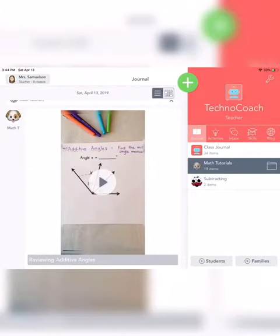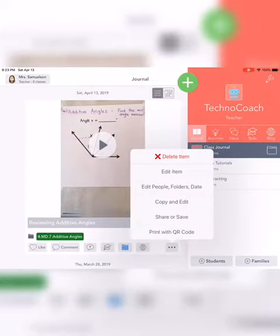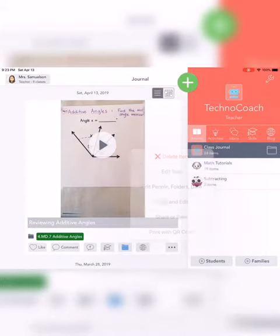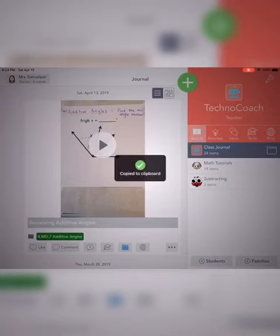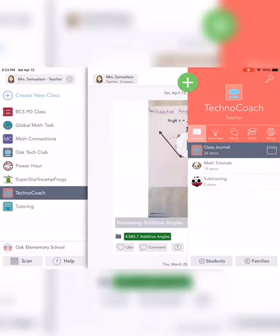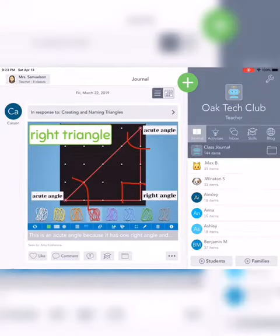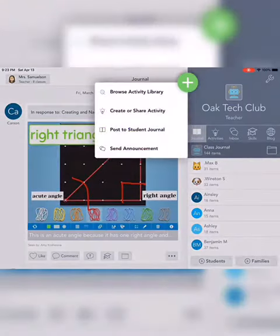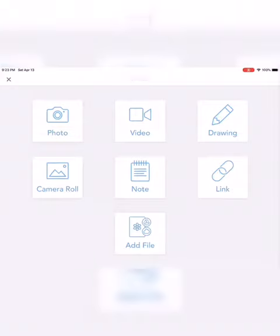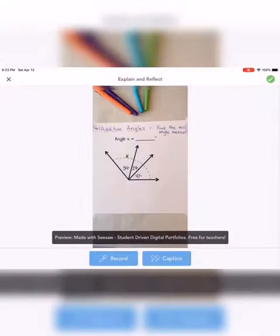I can then upload that video to my Seesaw tutorial class and share it with a link to my other classrooms, so I can open up any of my classes that I feel that tutorial would be helpful to, just by clicking edit and share, copying the link, and sending that link to that class.